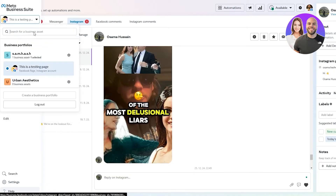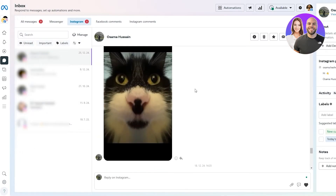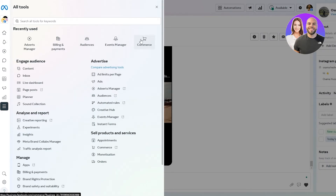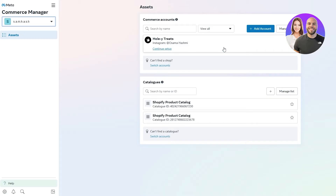Make sure you already have a Facebook page created, because it will ask for one. That page is the foundation for your shop — it's where you'll promote your products, even though you already have an Instagram page. Once connected, go back to Commerce Manager, switch to your account, and you'll see the account and page have already been added.